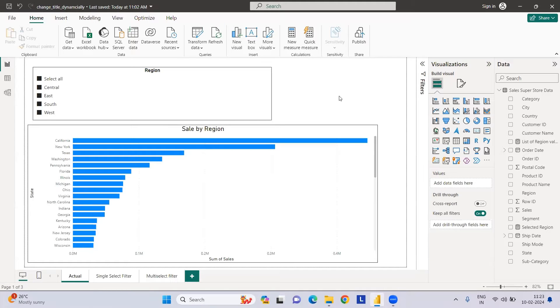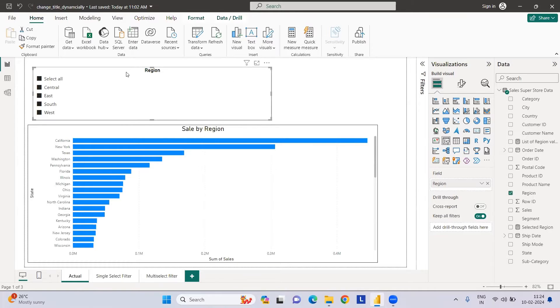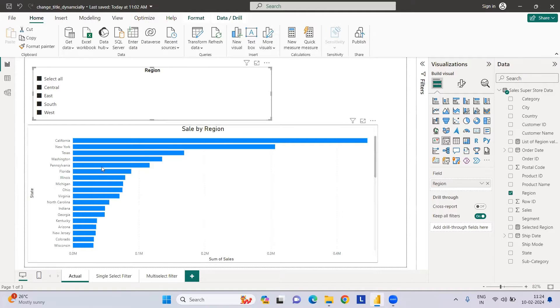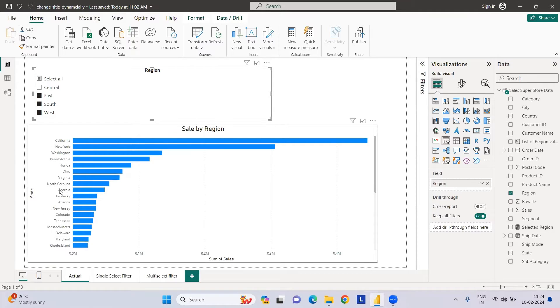Welcome to my YouTube channel. Today we're going to see how we can change the chart title dynamically when selected in the slicer. So let's say I've created a region and sales by region with states. If I select Central, the chart will filter.